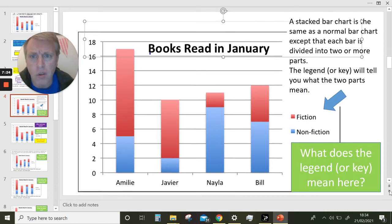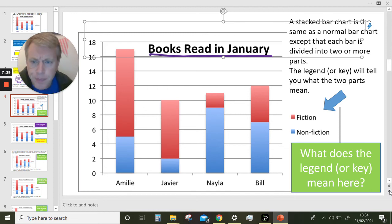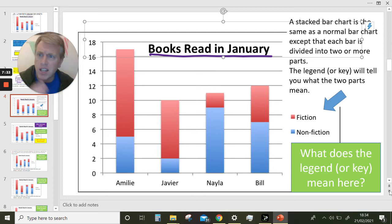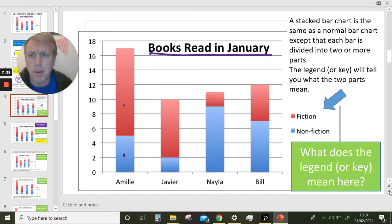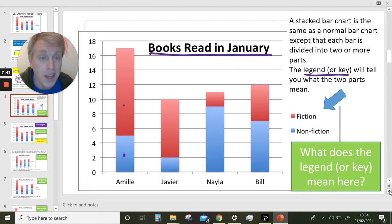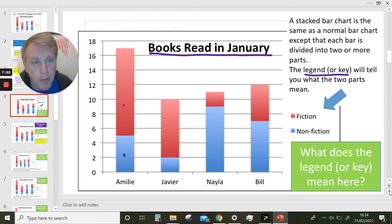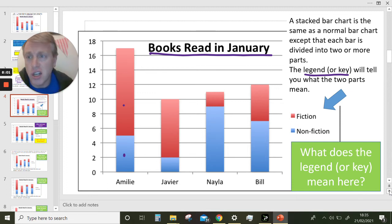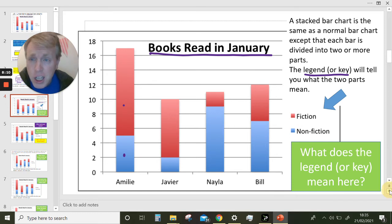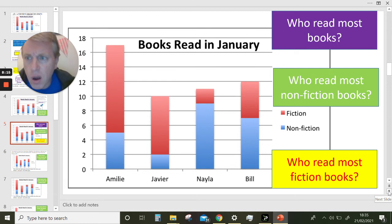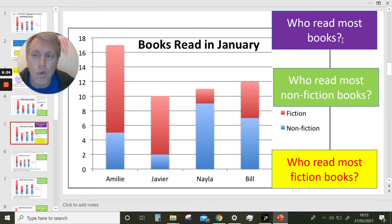Let's get back to our stacked bar graphs. This stacked bar graph is about books read in January. I've got to understand what the blue bit means and what the red bit means. The legend or key — which is almost always by the side or sometimes underneath — will tell you what the two parts mean. The red part of the bar is fiction and the blue part is non-fiction books. We must always look at the legend to understand what each colour represents. Let's pause and have a go at these three questions: Who read most books? Who read most non-fiction books? And who read most fiction books?